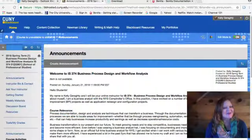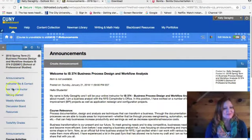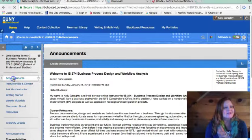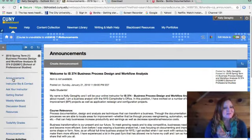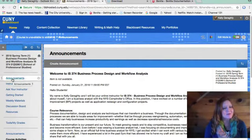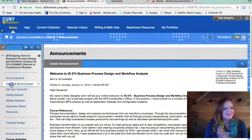To get started, let's take a quick look at the site navigation for this particular course. The first thing we would like you to look at is the announcement section when you sign on. Here we will post any updates pertinent to the class.